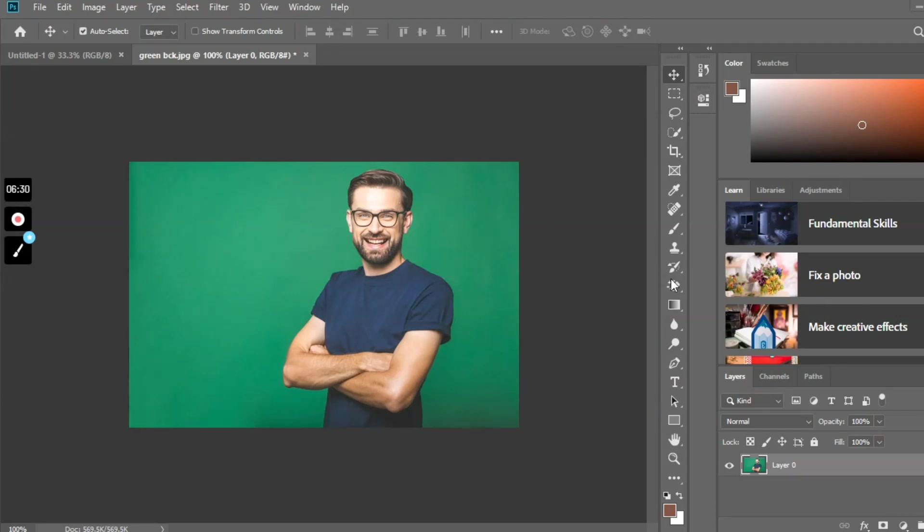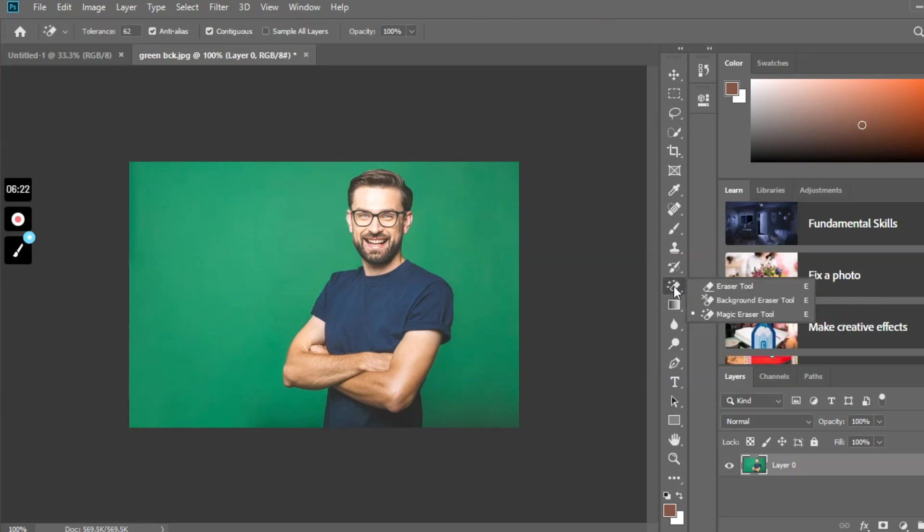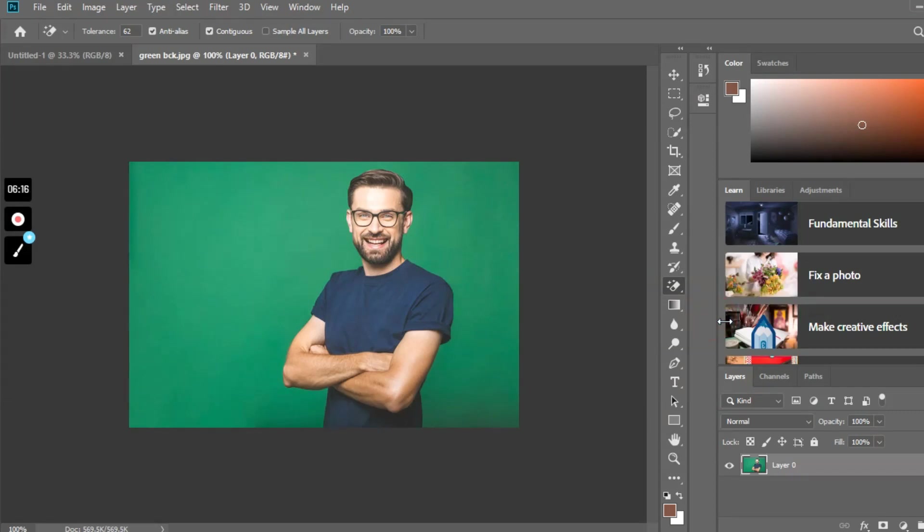So how can we do this? Simply go to the eraser tool which is located just above the gradient tool. Once you click it, you will find the magic eraser tool. Press magic eraser tool and set the tolerance level.